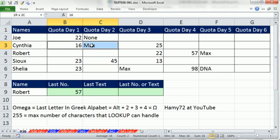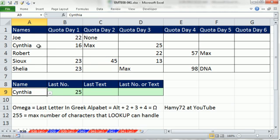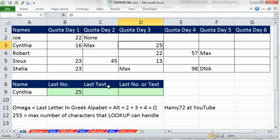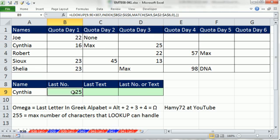However, if there are words in it, and I pick Cynthia, I want the last number, which would be 25. And then we'll see how to look up the last text item, and then see how to look up the last item, regardless if it's a number or text.